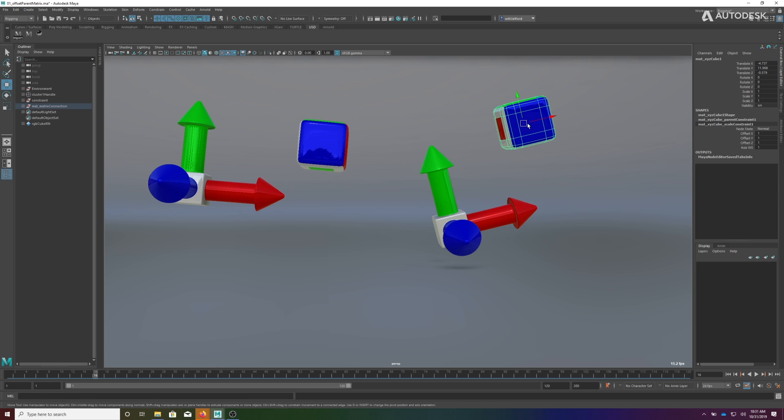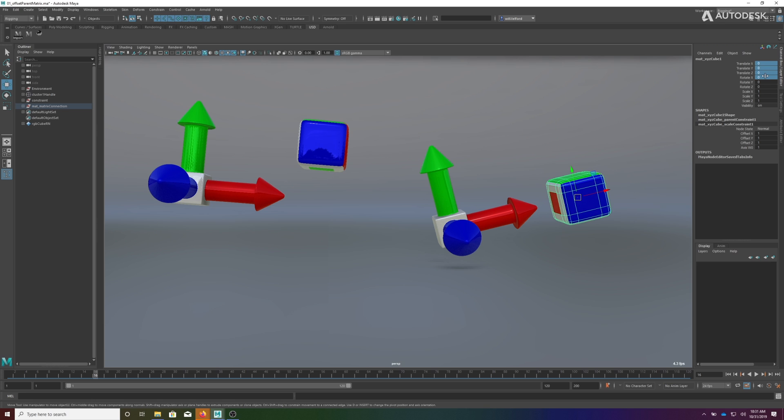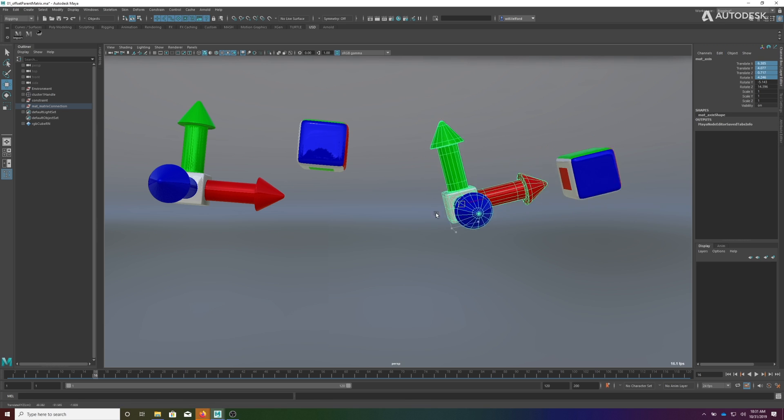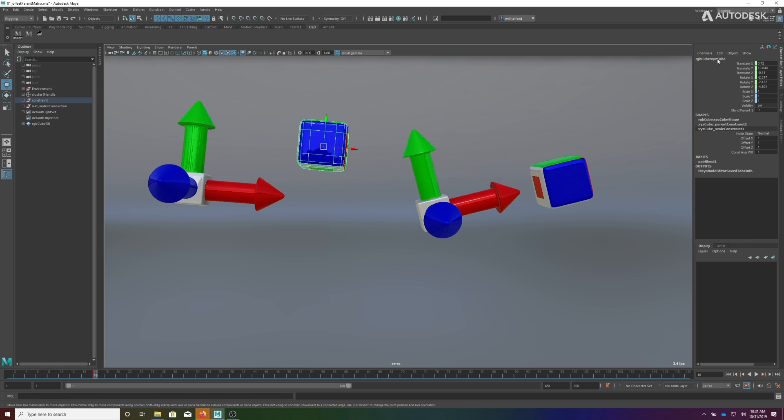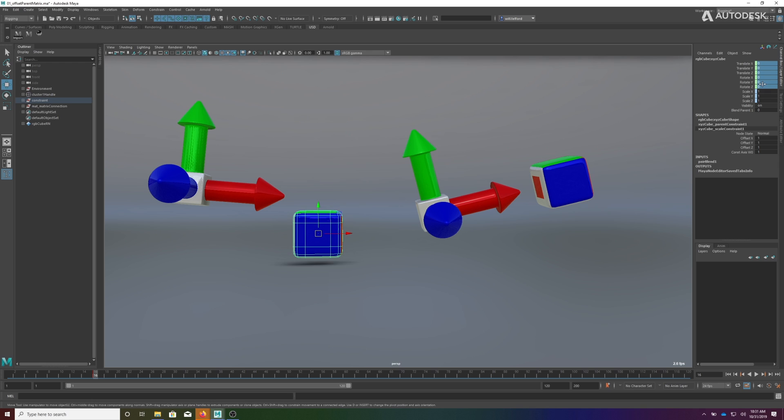The other nice thing about this is when we want him to go back to rest we can just come back here and we can zero these values out and he returns to his rest position relative to this matrix. Whereas this one, the values always remain populated - zeroing him out will send him to some arbitrary point in space that has nothing to do with this position.